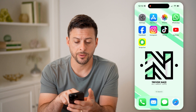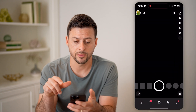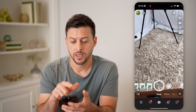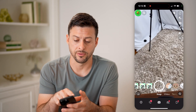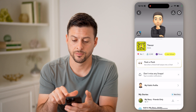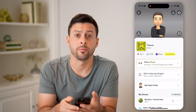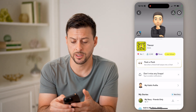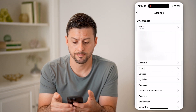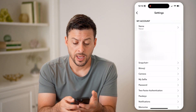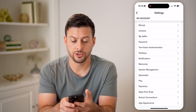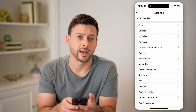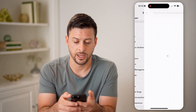You can also open up the app and tap on your profile at the top left. Then tap on the gear icon at the top right. And from here, all we need to do is scroll down.